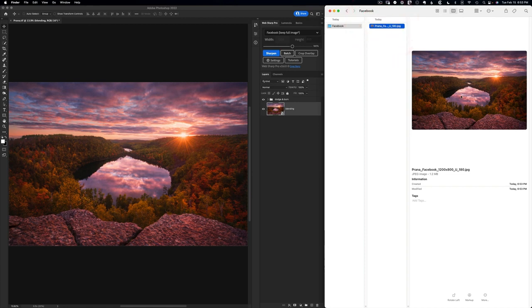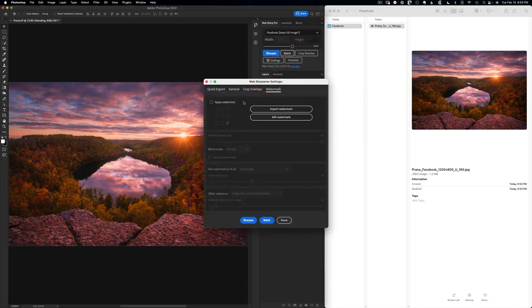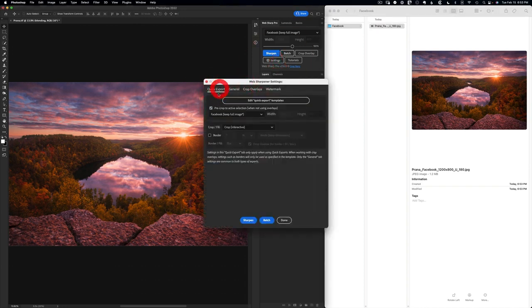And Webshop Pro can do so much more than just simple sharpening. If I go into the advanced settings, I can apply a custom watermark with a range of options.